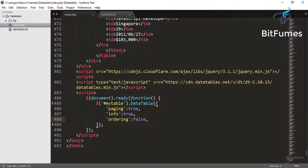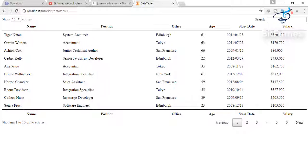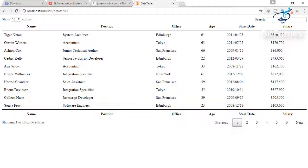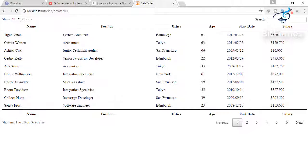So do subscribe for more data tables updates and data tables magic. So we will meet in the next episode where I will show you something very interesting about the data tables. How you can play with the details of the data table with the help of data table. Lots of data tables. Okay, bye-bye.